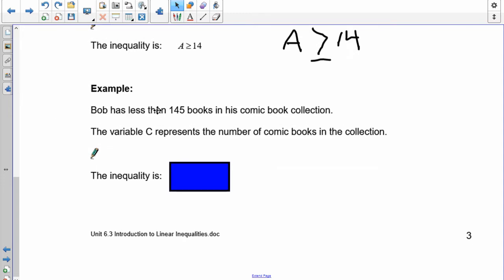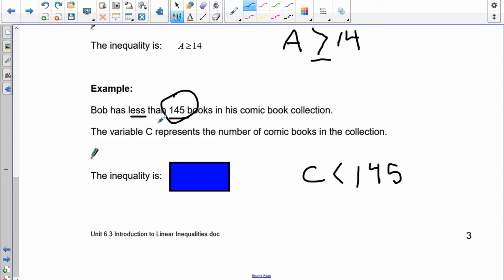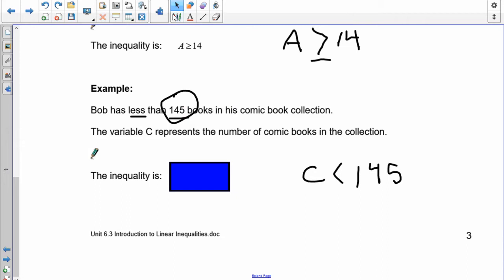Bob has less than 145 comic books in his collection. C is the number of comic books. We have C and 145. It says less than, so the sign points that way — less than 145. Does he have 145 comic books? No, he has less than that, so we do not include 145. Your inequality should look like: C is less than 145 comic books.